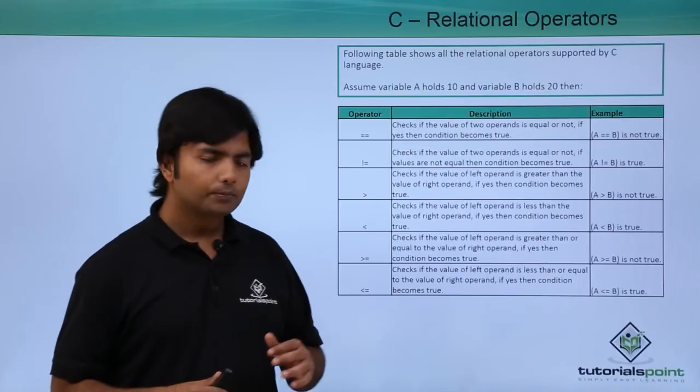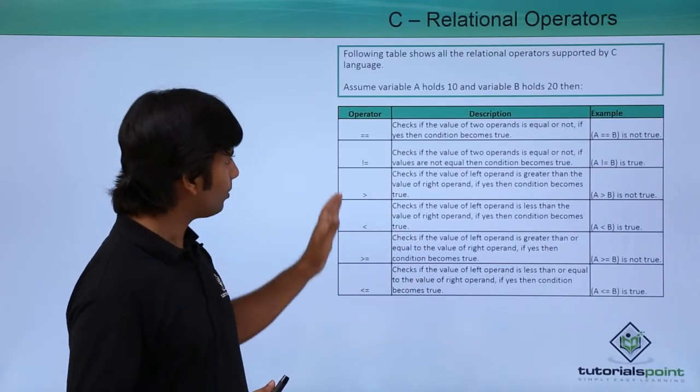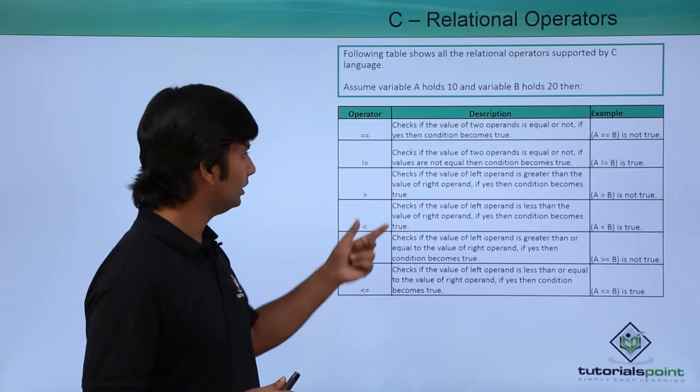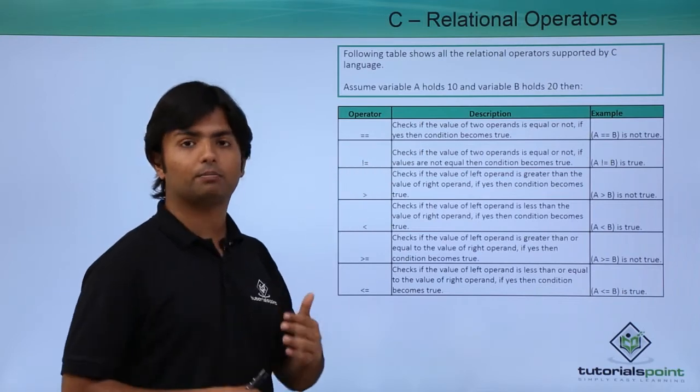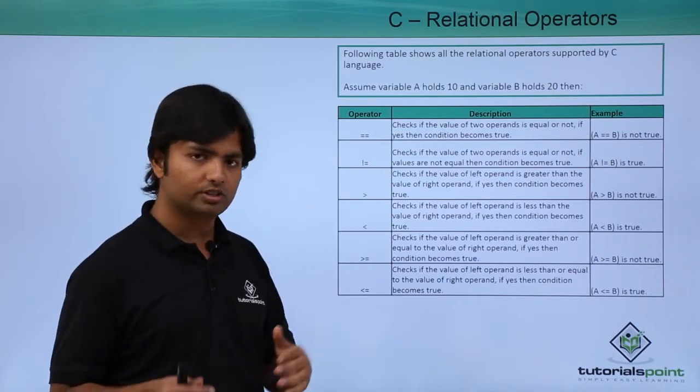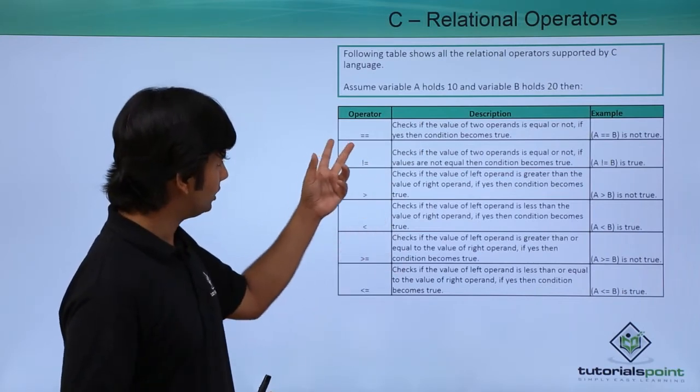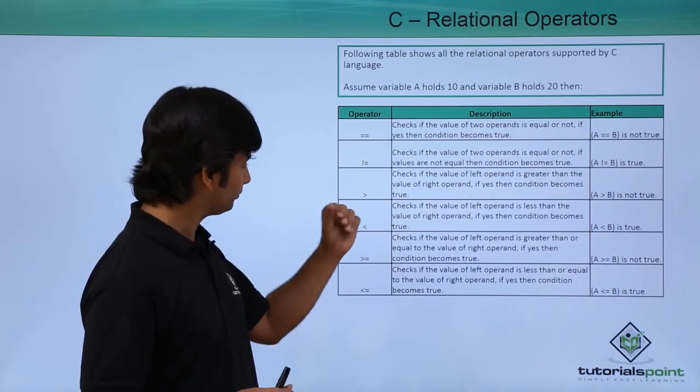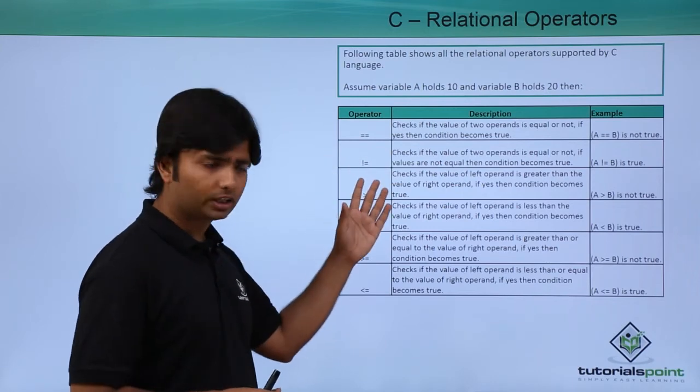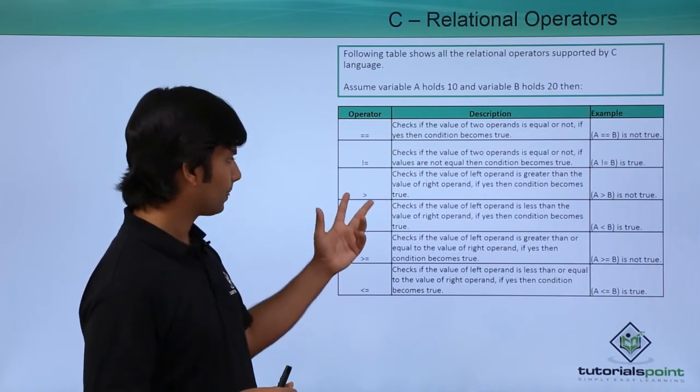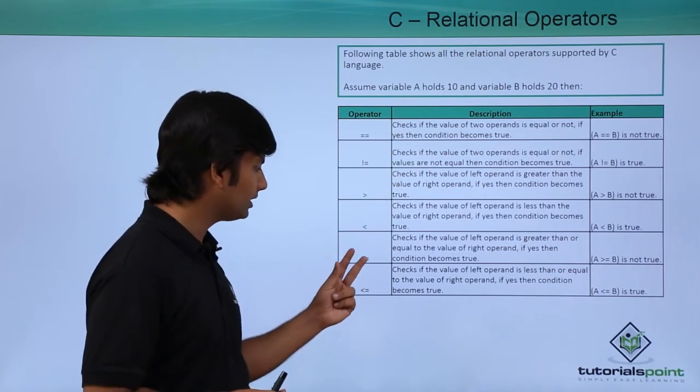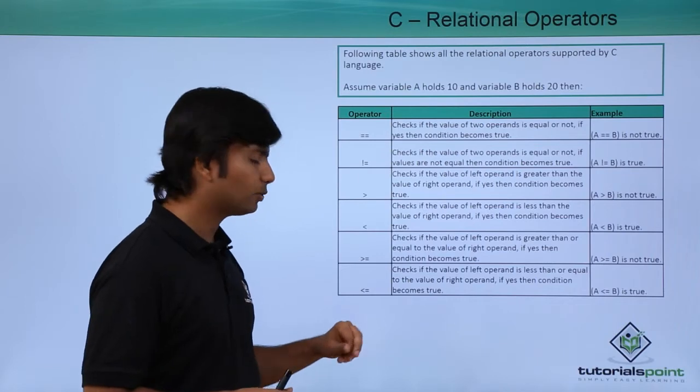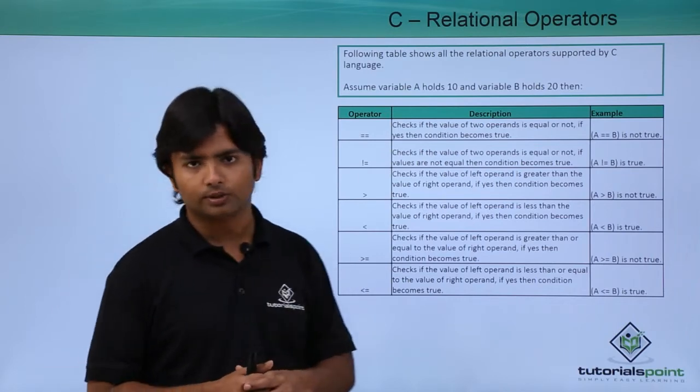Here you can find these six operators: equals to (when you are comparing two values whether they are equal or not, you use double equals to), then not equals to, greater than, less than, greater than equals to, and less than equals to.